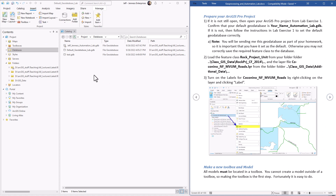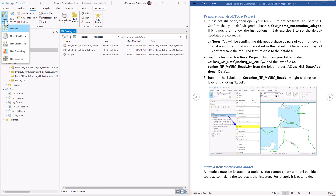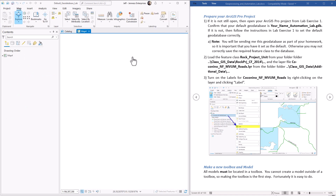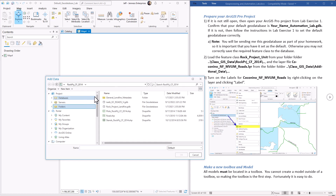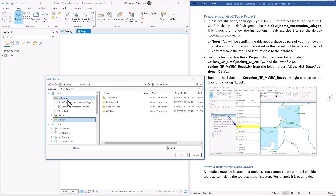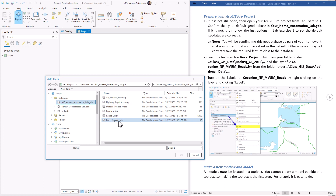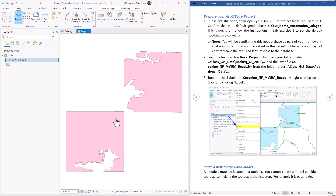First, let's make sure our default geodatabase is set correctly — I can tell it has a little house. Remember, you're going to be turning this in, so make sure you use the same geodatabase you've been using in the other labs. We're going to make a new map and add the feature class rock project unit that you created when you ran the dissolve tool. That should be in our default geodatabase, under databases. Here's our default — sure enough, we have our rock project unit. Let's load that up — just a single polygon. Now let's add the layer Coconino Motor Vehicle Use Map Roads.